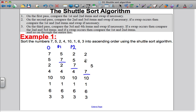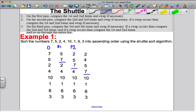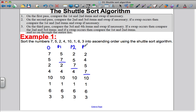Do I need to make a swap? Yes I do — swap them. Again, because I've swapped, I need to see if I need to make another swap. But in this case 2 is smaller than 4, so I don't. That is Pass 3 completed.